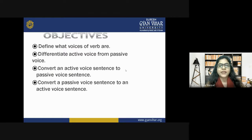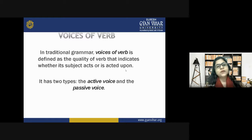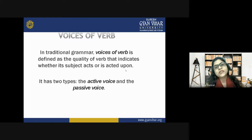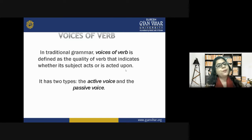Let's start studying active and passive voice. In traditional grammar, voices of verb is defined as the quality of a verb that indicates whether its subject acts or is acted upon. It has two types: active voice and passive voice.